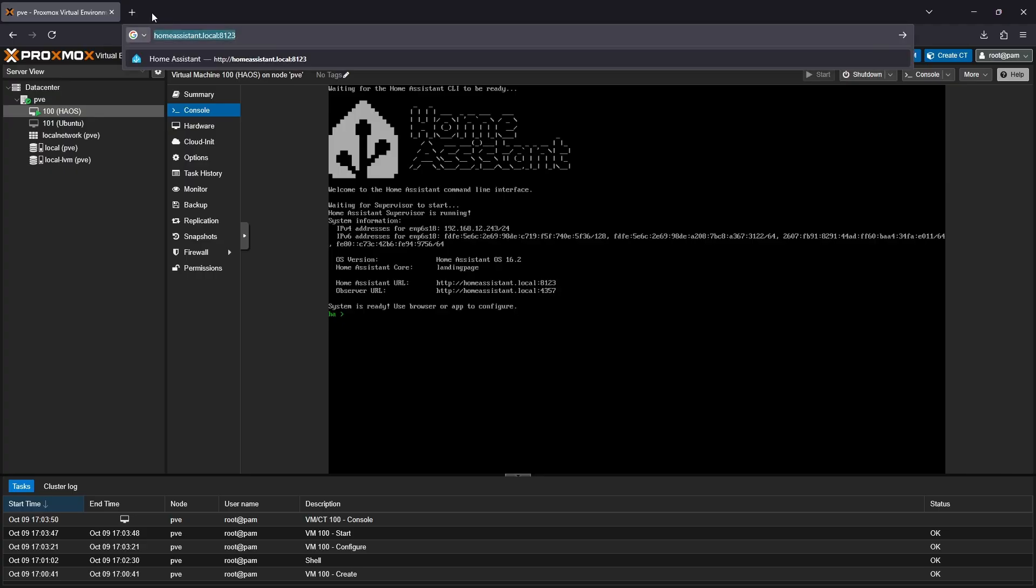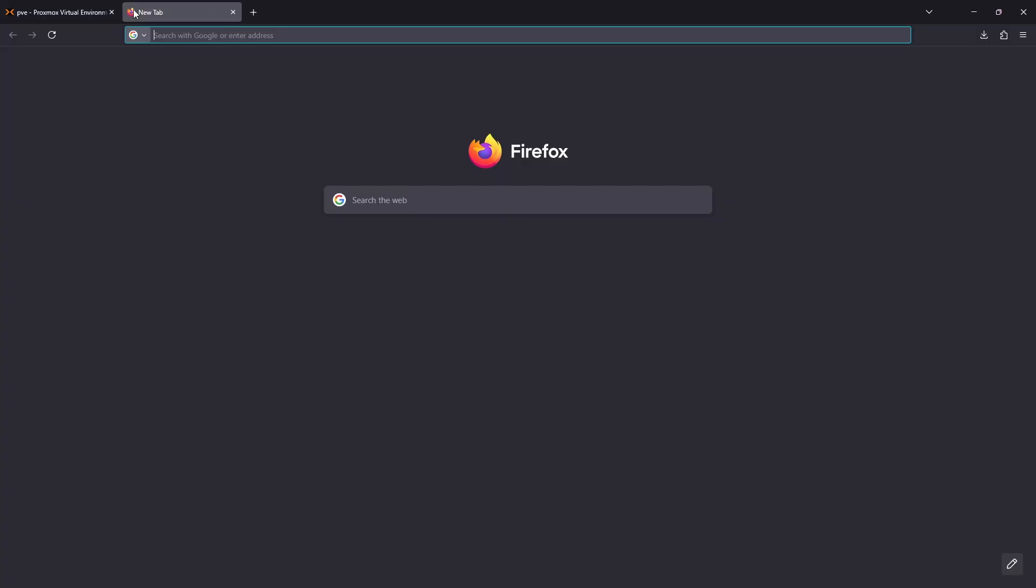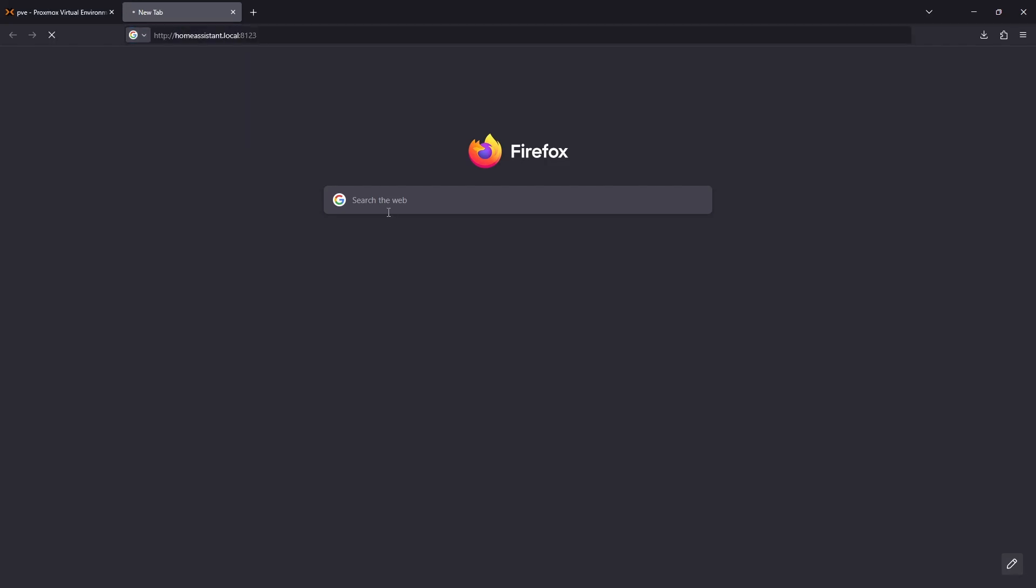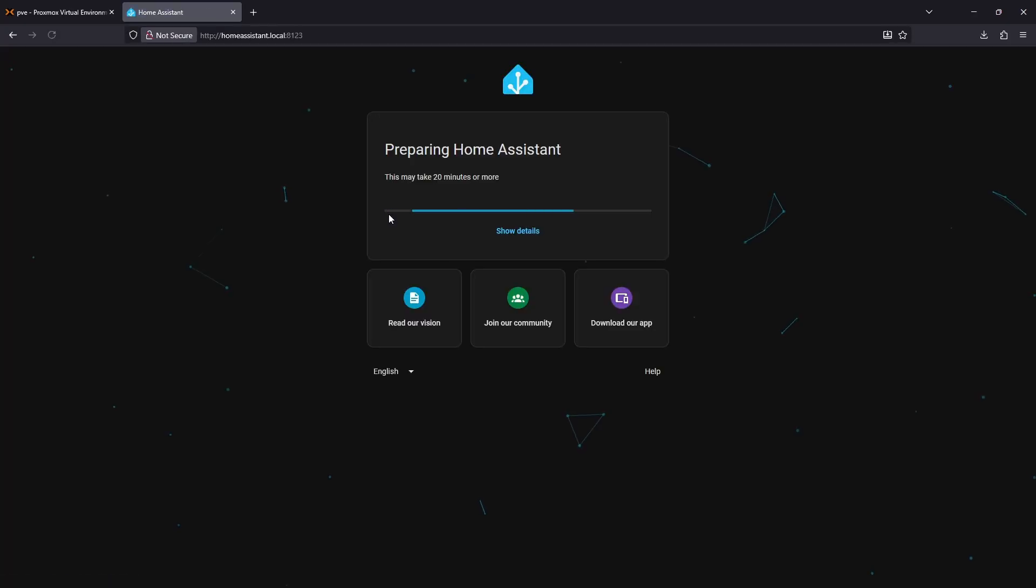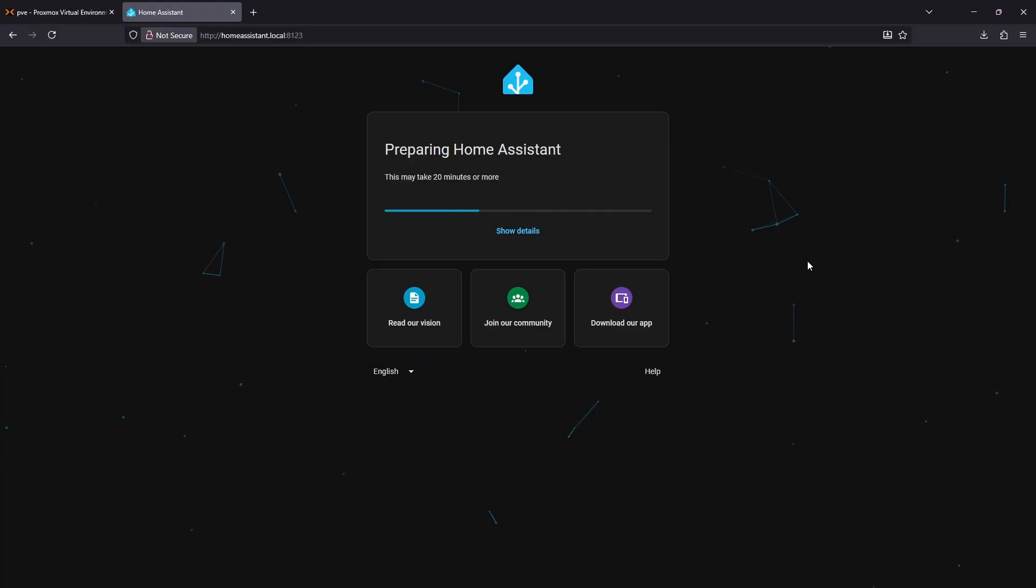And lastly, in a web browser on the same network as your VM, you can navigate to the link of the web GUI, which will likely be homeassistant.local:8123. You can verify this in the console for homeassistant within Proxmox. If everything's working correctly, you should see the homeassistant web GUI.